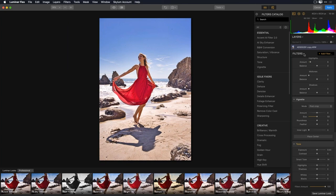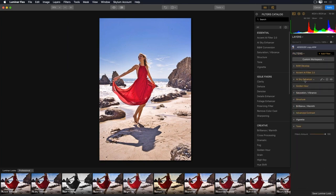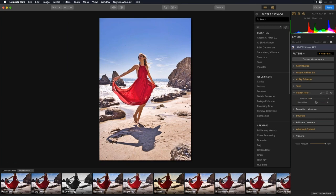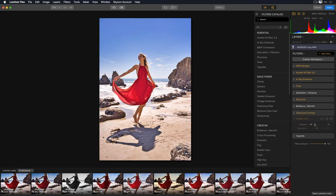I'll go to Filters and collapse everything so I can see all my filters. One thing people don't know is you can grab a filter, click and hold, and drag it to change the order in your workflow. Maybe I want Tone to happen earlier, and I like to bring Golden Hour more towards the end as just a color tweak. So I've rearranged the order, and depending on the order it does affect how the image will look.